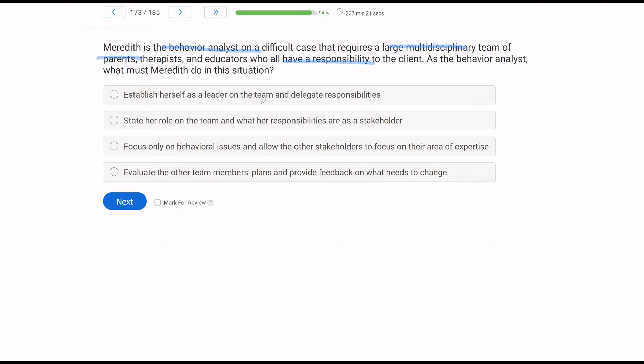Answer B: state her role on the team and what her responsibilities are. Yes — you need to establish early on what your role is on the team, what you're going to be bringing to the table, and what your responsibilities are. This lets other team members know what you're providing, and it also gives you protection if you're asked to do something outside your responsibility.